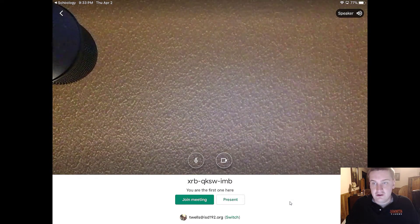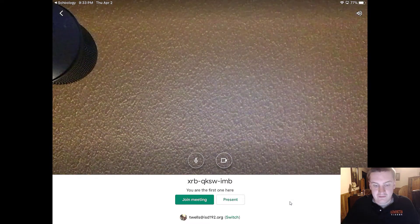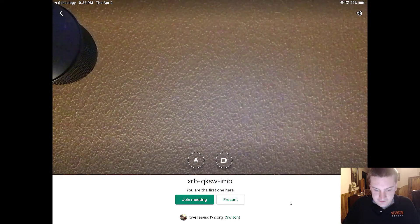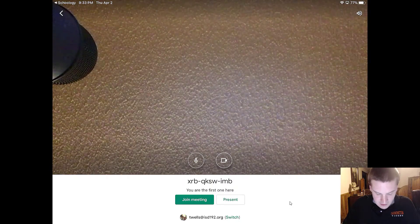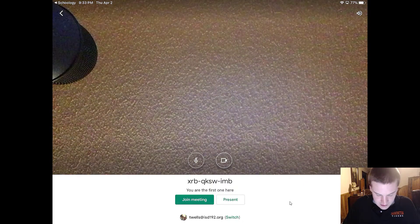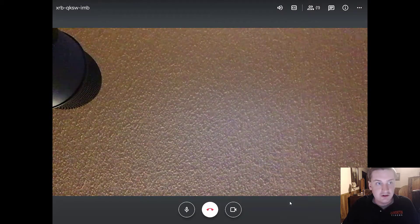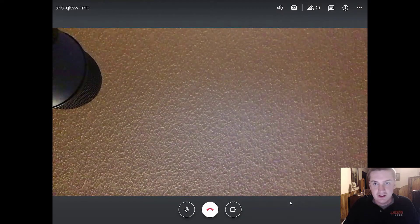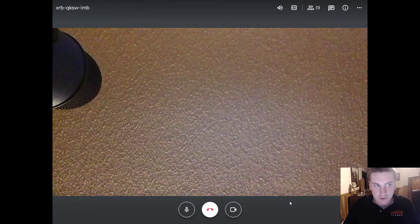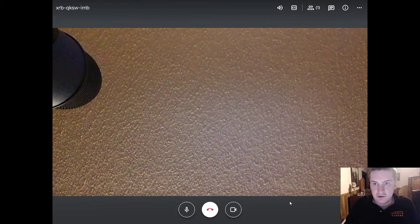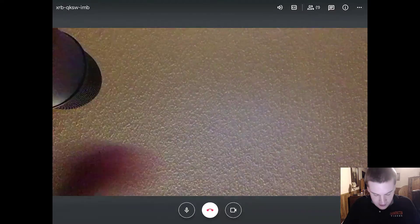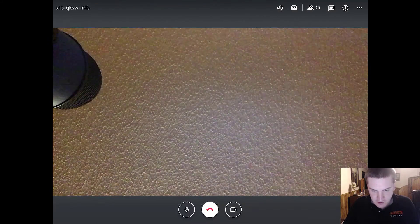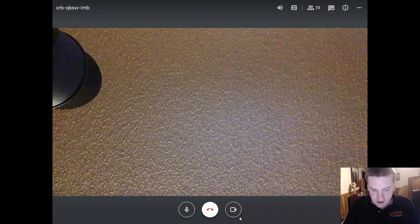The first thing that you're going to do, so we have video right here. I will click join meeting. So your screen should look something like this after you've joined the meeting. There are a couple really important buttons that we should go over.